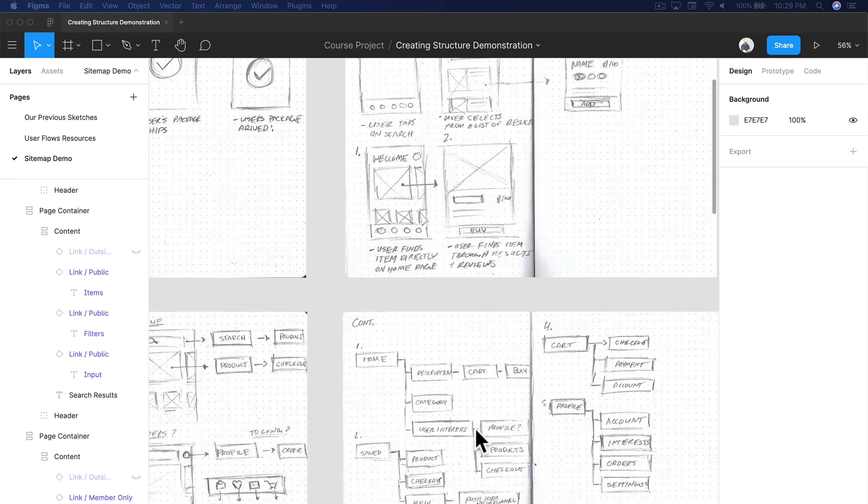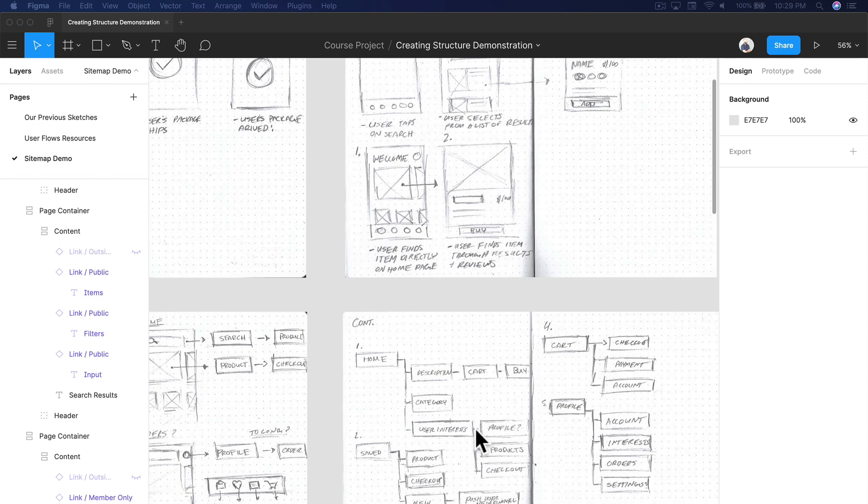But once you start to revise, move it over to an online tool like we did with Figma. You can use any tool—there's a bunch of different tools out there. I use Figma, and if you're going to use Figma, just keep it all in one ecosystem. It's so easy to share everything with your teammates and with clients. So move it over to an online tool when you decide to start revising.